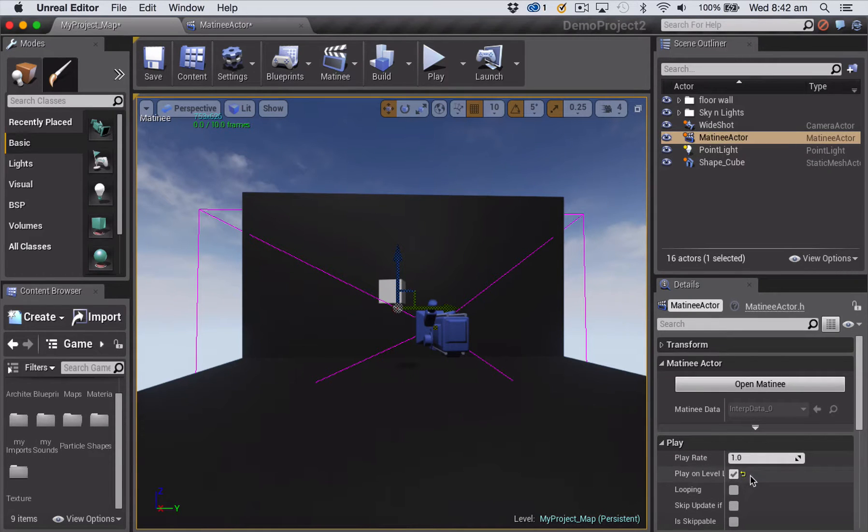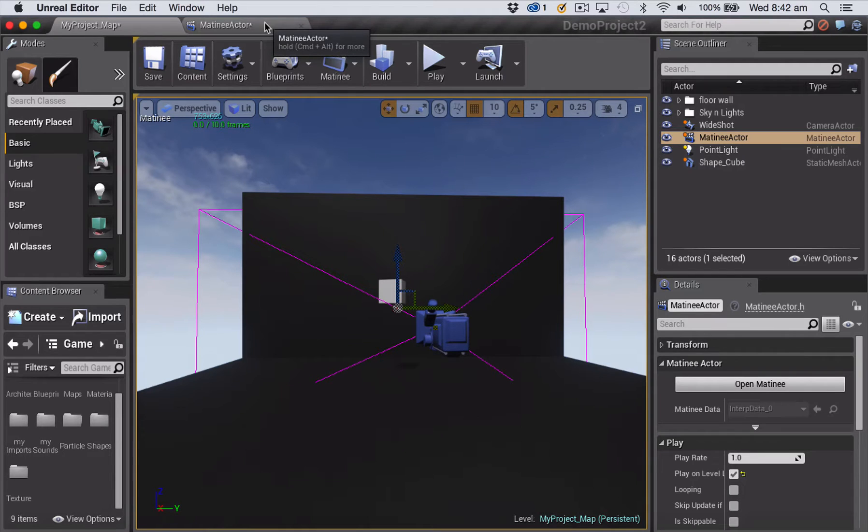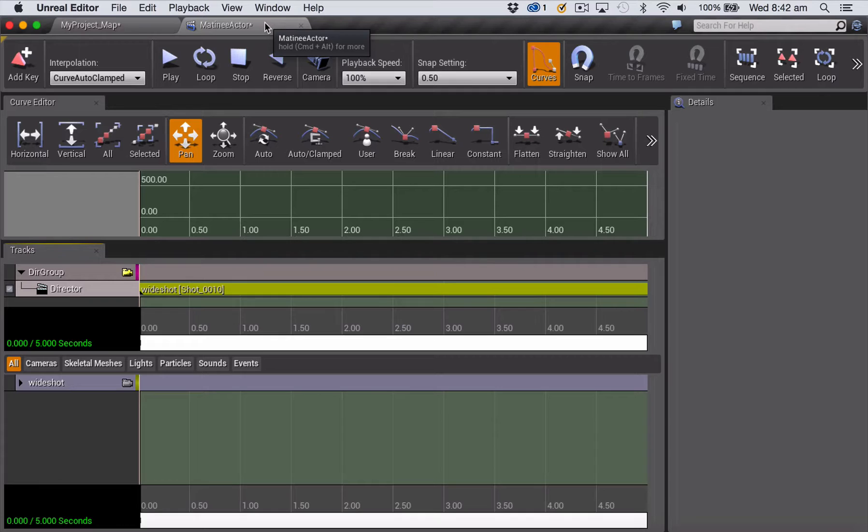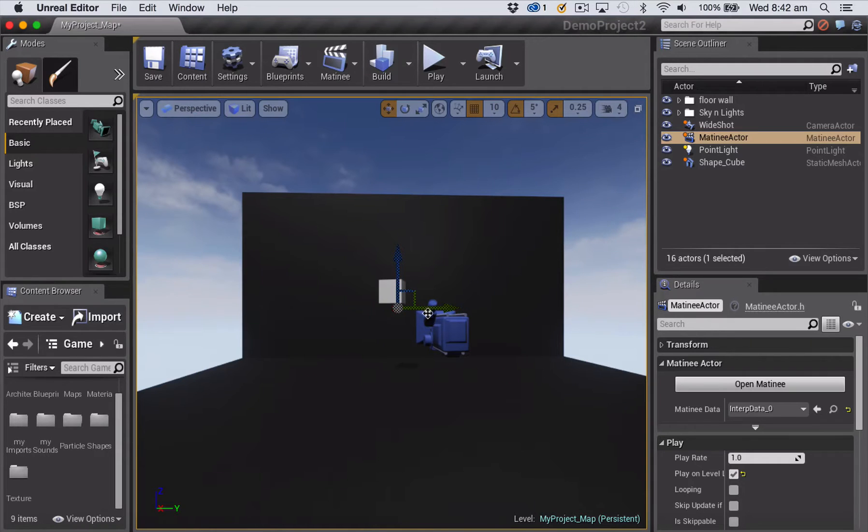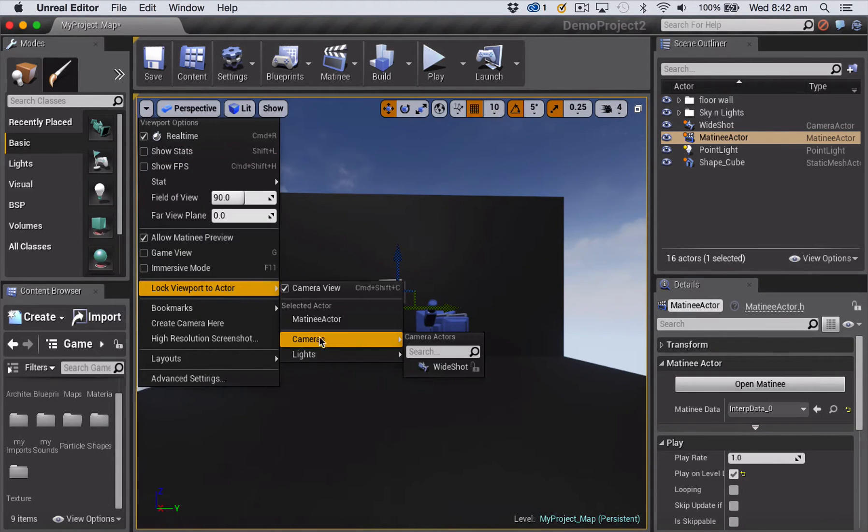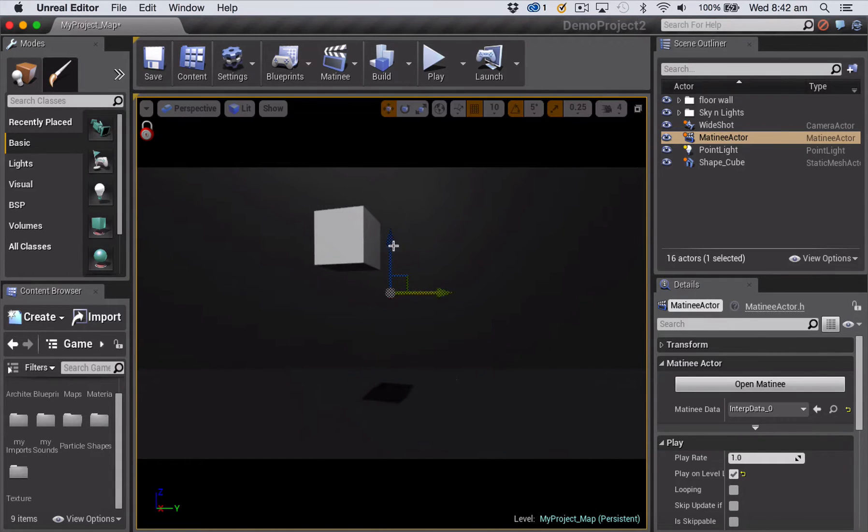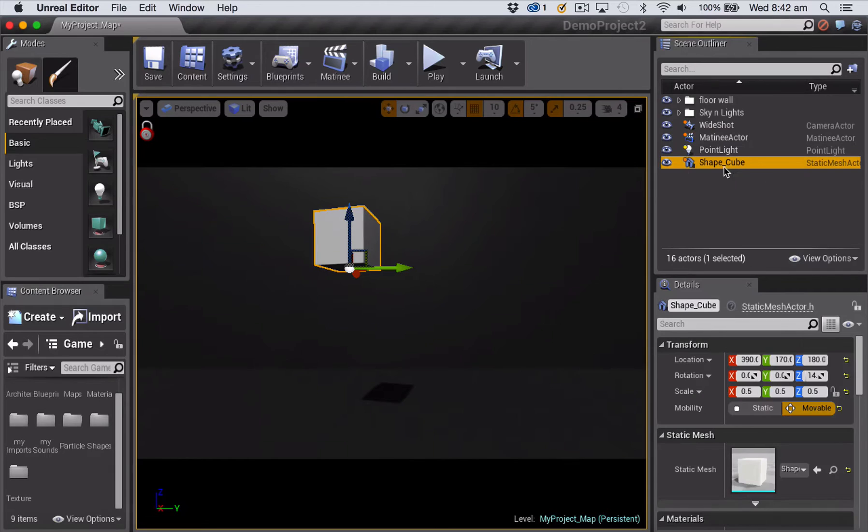So what we're going to talk about today is how to use the event track inside matinee. The first thing I'm going to do is lock my viewport to my camera, given that we're just using one camera, and that means it's going to frame up nicely on what we're looking at.